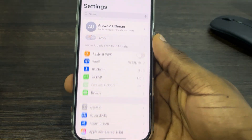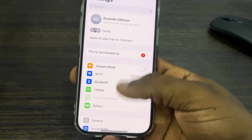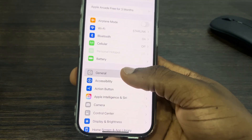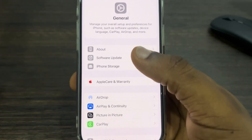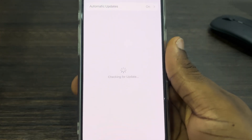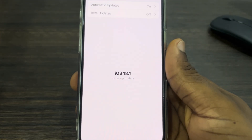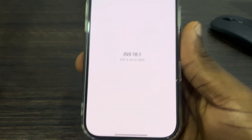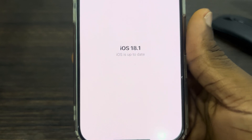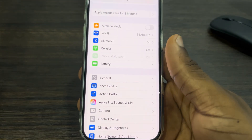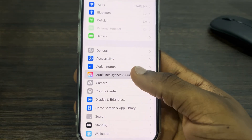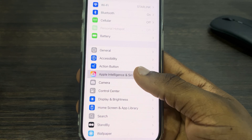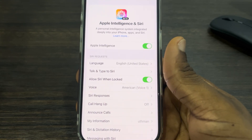The first thing is open up your Settings and scroll down and click on General. Once you click on it, click on Software Update and you need to update your iPhone to iOS 18.1. Once you have done that, go back to your main Settings and click on Apple Intelligence and Siri.